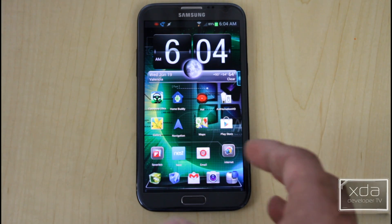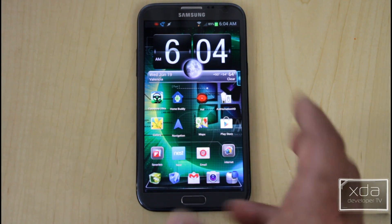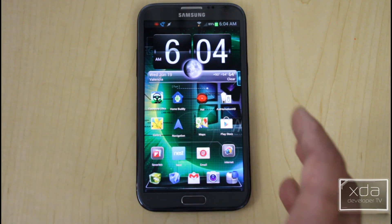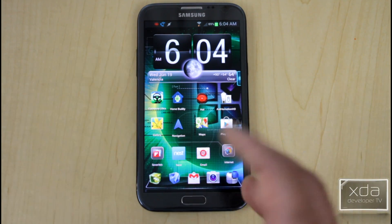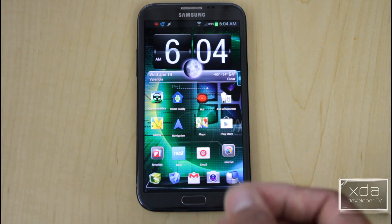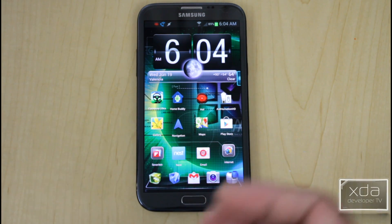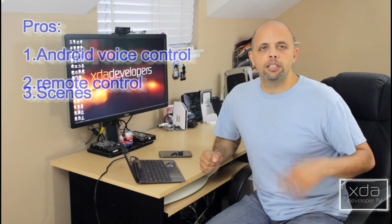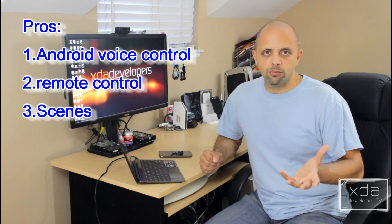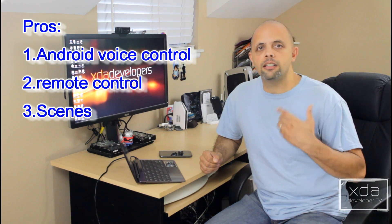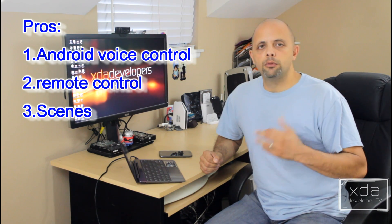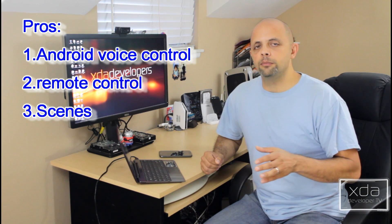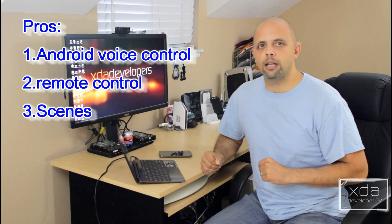I hope you liked this quick demo. I find Autohomation HD works best for me — I just wish it had a widget. The main benefits of these apps are voice control and remote access. They work on your home network as well as a mobile network outside the house, as long as you set up credentials via the Mi Casa Verde website.